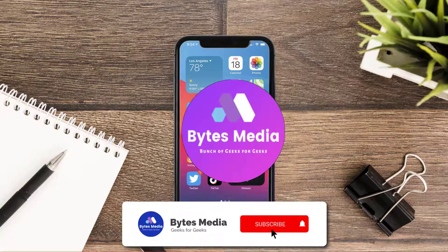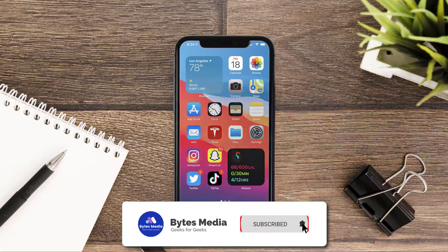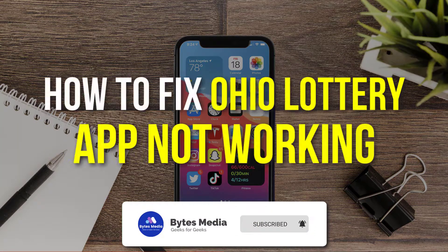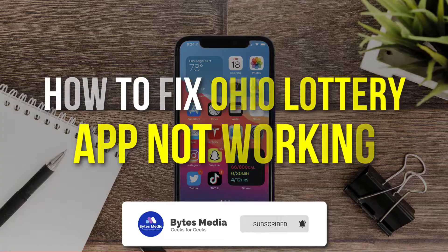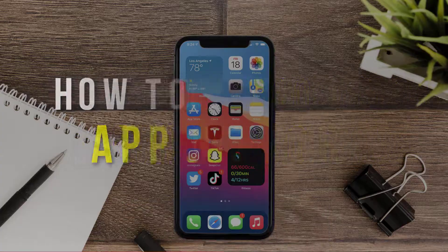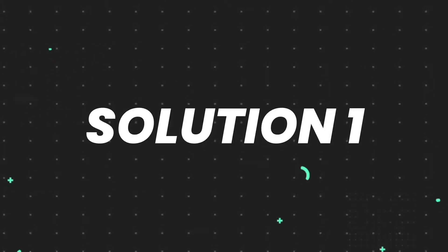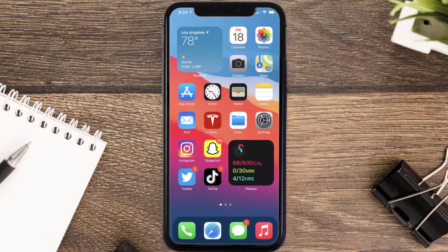Hey guys, I'm Anna and today I'm going to show you how to fix the Ohio Lottery mobile app not working. First of all, you need to make sure you're running the latest version of the app.